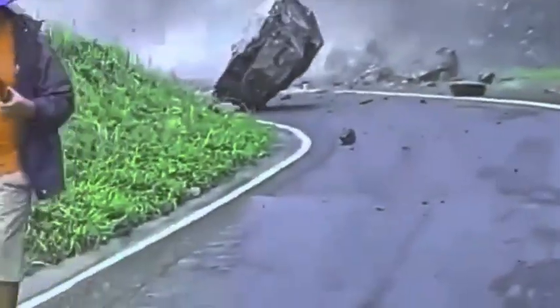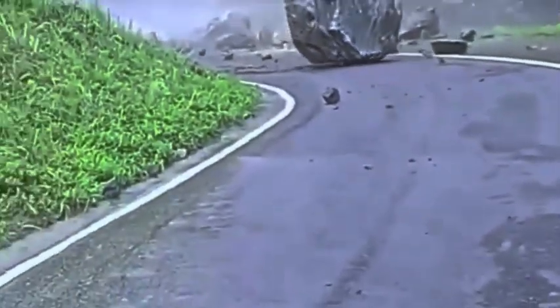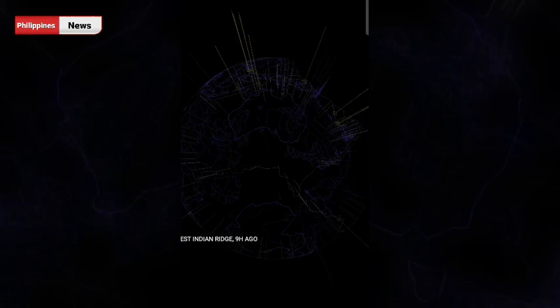A 5.2 magnitude earthquake hitting in Maitum, the city of Philippines.